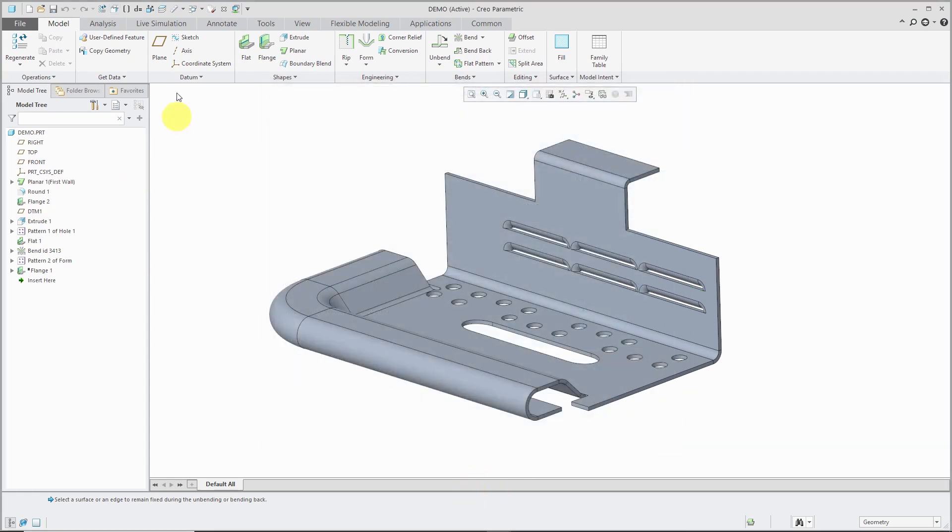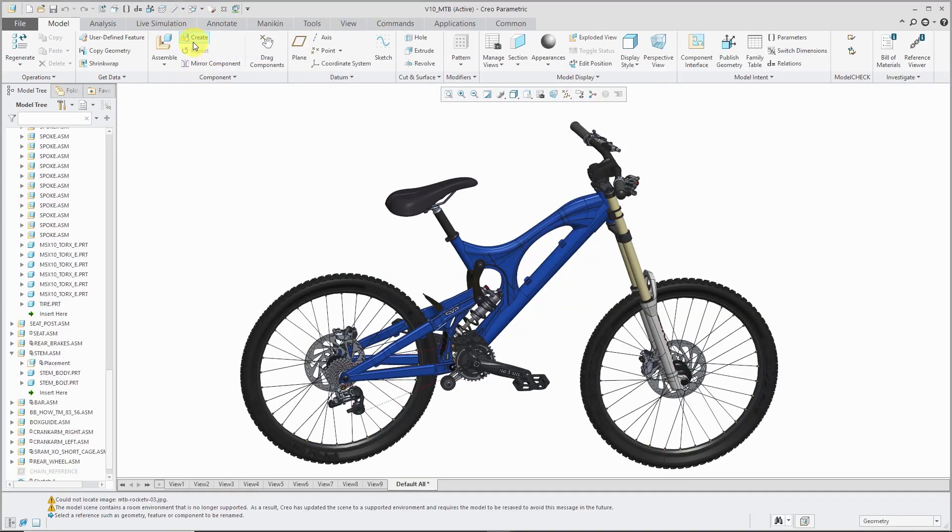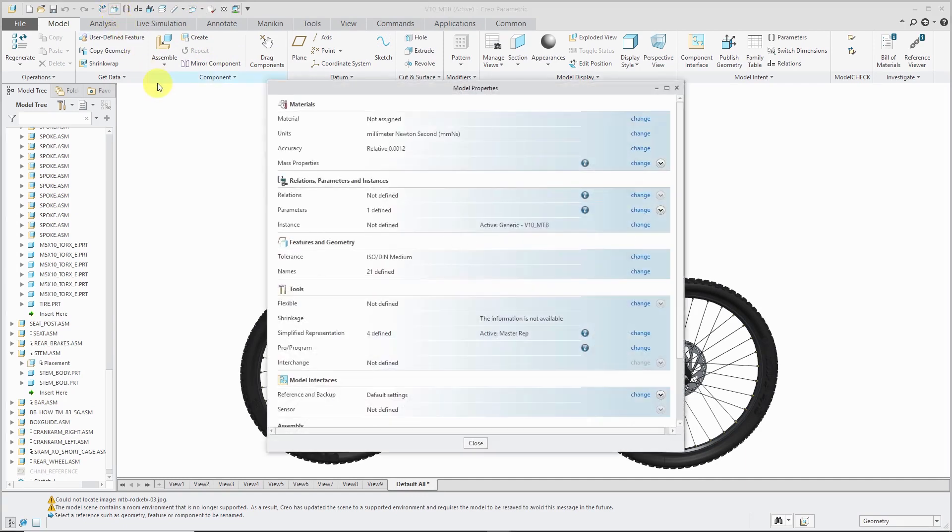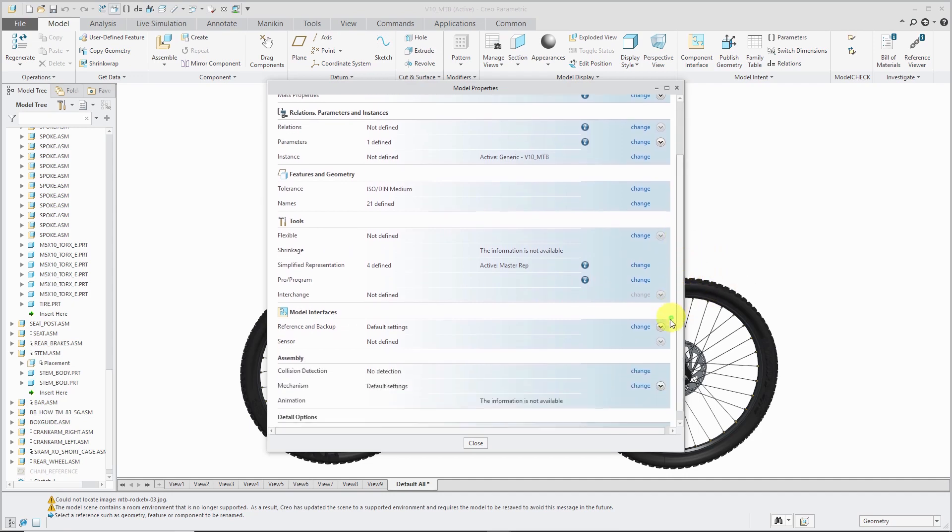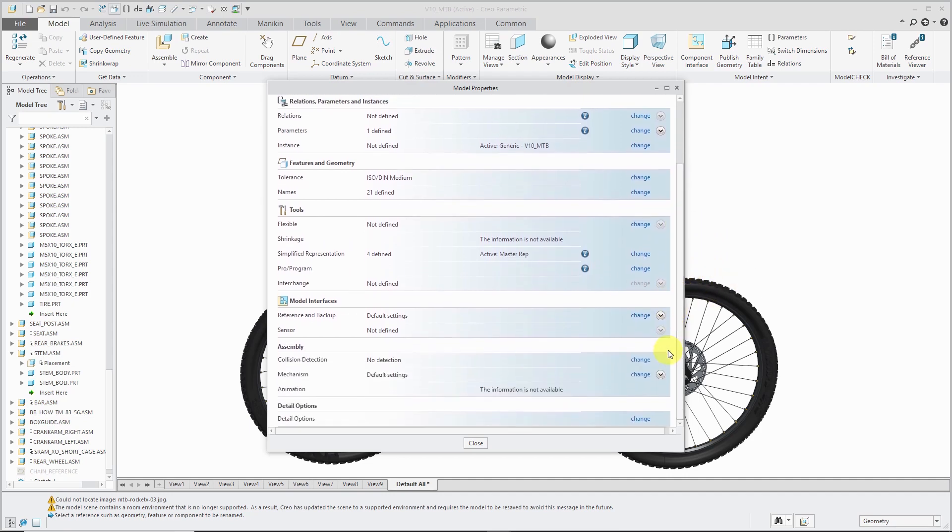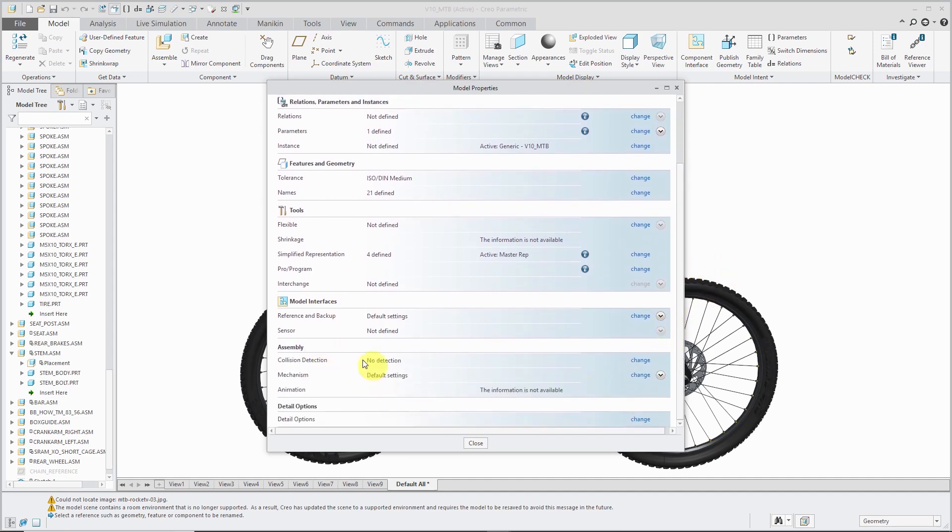Let's close out of here and now I'm going to hop over to an assembly model. Let's go to the model properties dialog box and we have our material selection, relations parameters and instances, features and geometry. We have different tools in here. There is an additional assembly section in here.